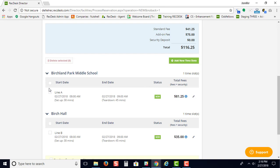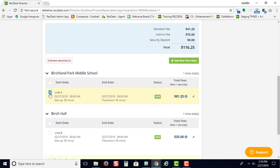If you accidentally add a date you don't need, you can select here, check this box, and choose the delete selected button. This also works if you need to delete an occurrence after you've already made a reservation.